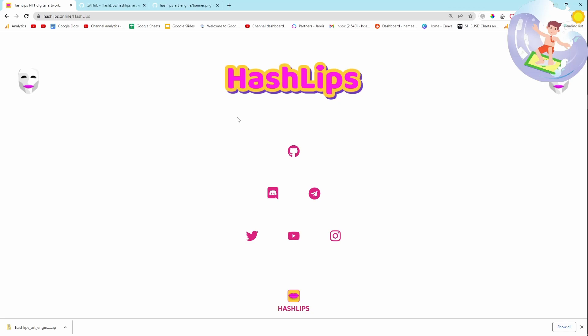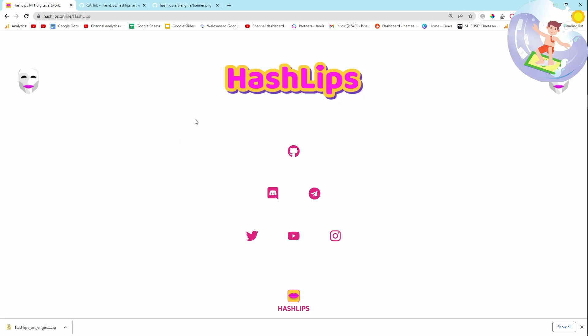In this video, I want to show you this art engine that a person called Hashlips created. All credit where credit is due. This thing is insanely powerful. You don't even need Photoshop or anything. All of this in this video I'm going to show you is open source. You don't need to pay for anything. And you can create a collection of up to 10,000 NFTs for free and this can probably be used for print on demand as well.